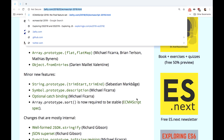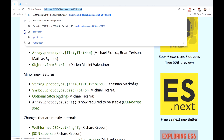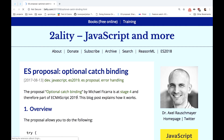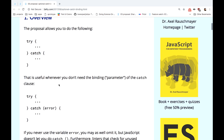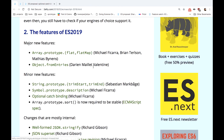Other ECMAScript 2019 features include trimming a string from the start or end, a special getter for Symbol description, and a pretty nice feature called optional catch binding — you no longer need to put a required error parameter when you just need a catch block with no output, so you can just write try/catch without the parameter. Another great feature is stable sorting of arrays, which is a long-awaited feature for JavaScript.